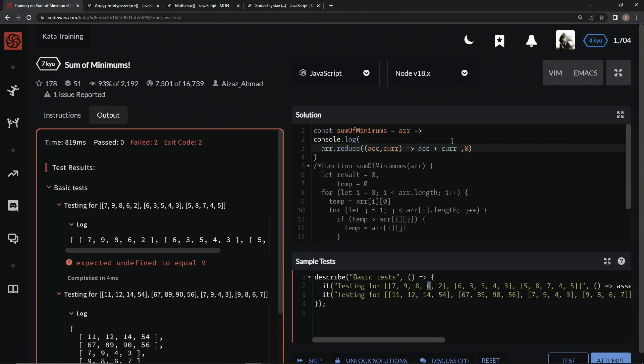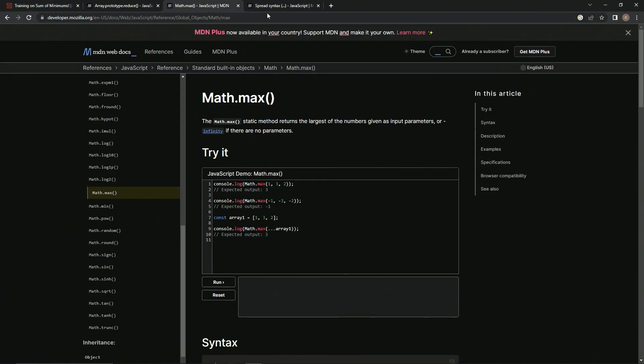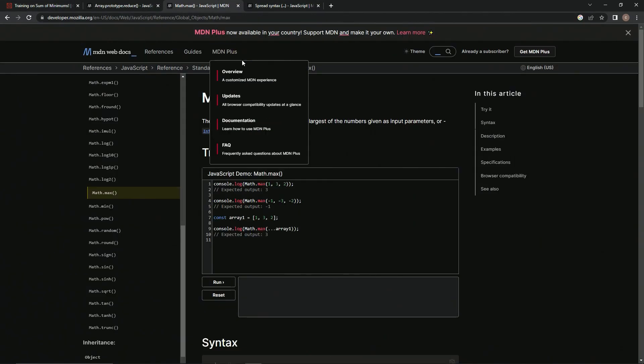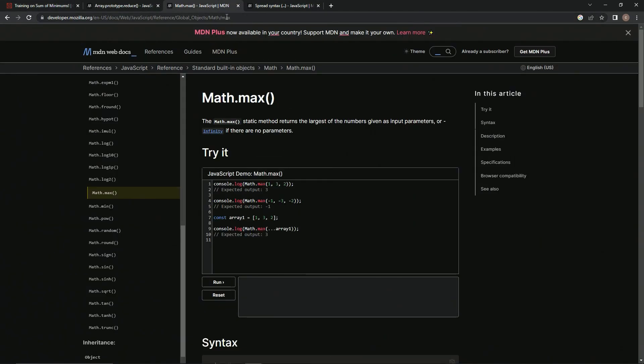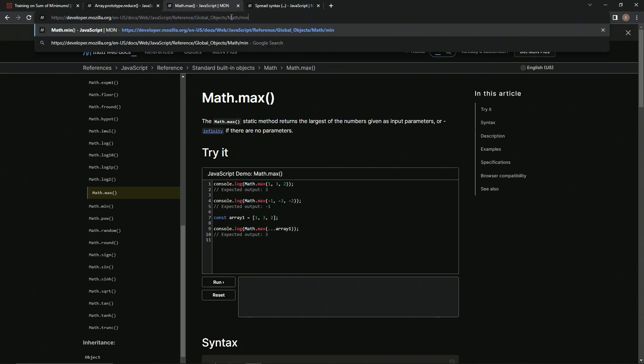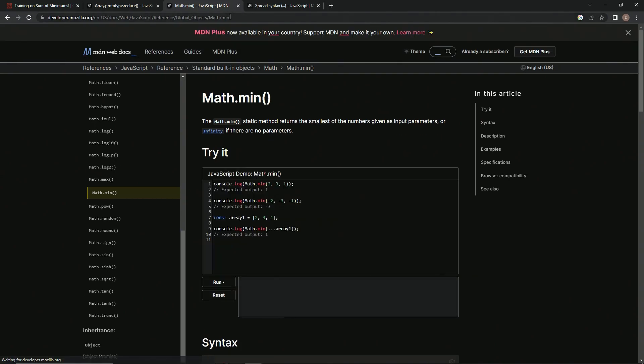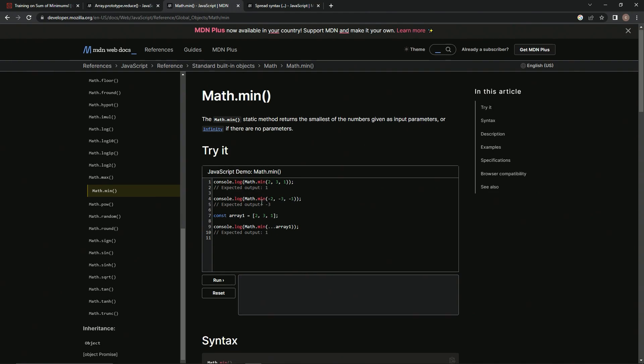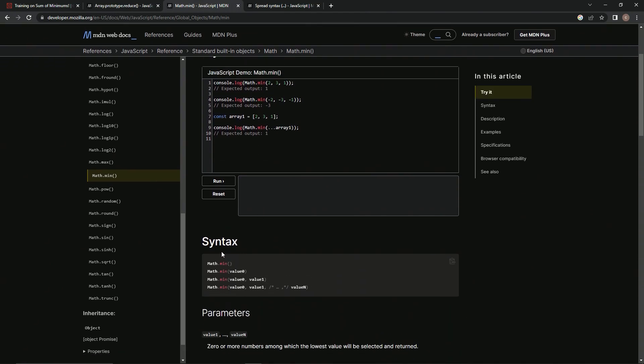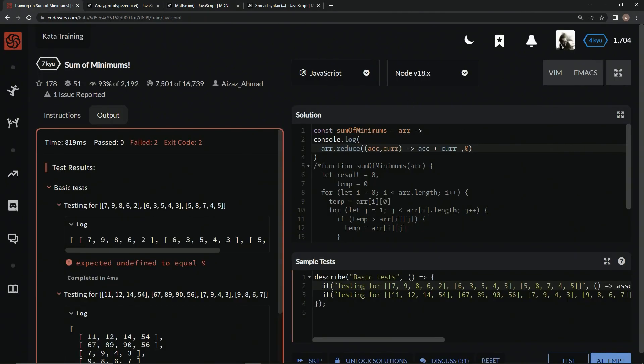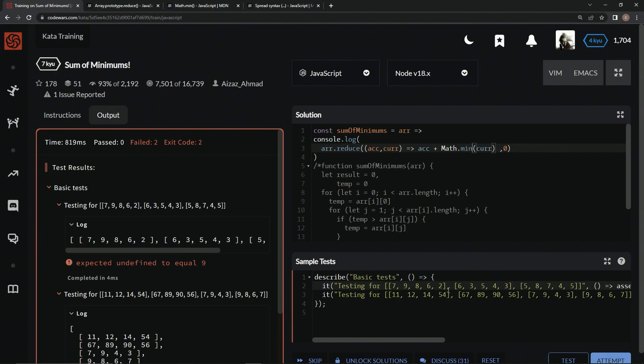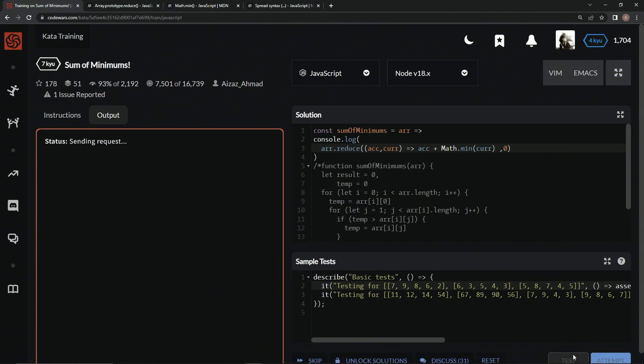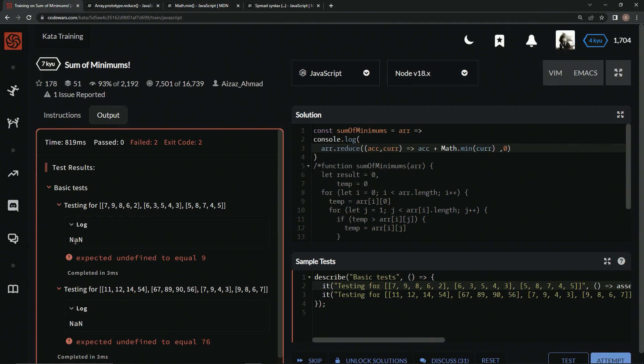But the thing is, we need to find the minimum of each one of these. So we're going to use this math dot min static method, which returns the smallest of the numbers given as input parameters, right? The syntax is basically math dot min and then comma separated values. So that being said, let's wrap this in parentheses, math dot min, but as it said, comma separated values, and right now cur is an array. So if we run this, let's test it, it's not going to work. It's going to give us a nan, right?